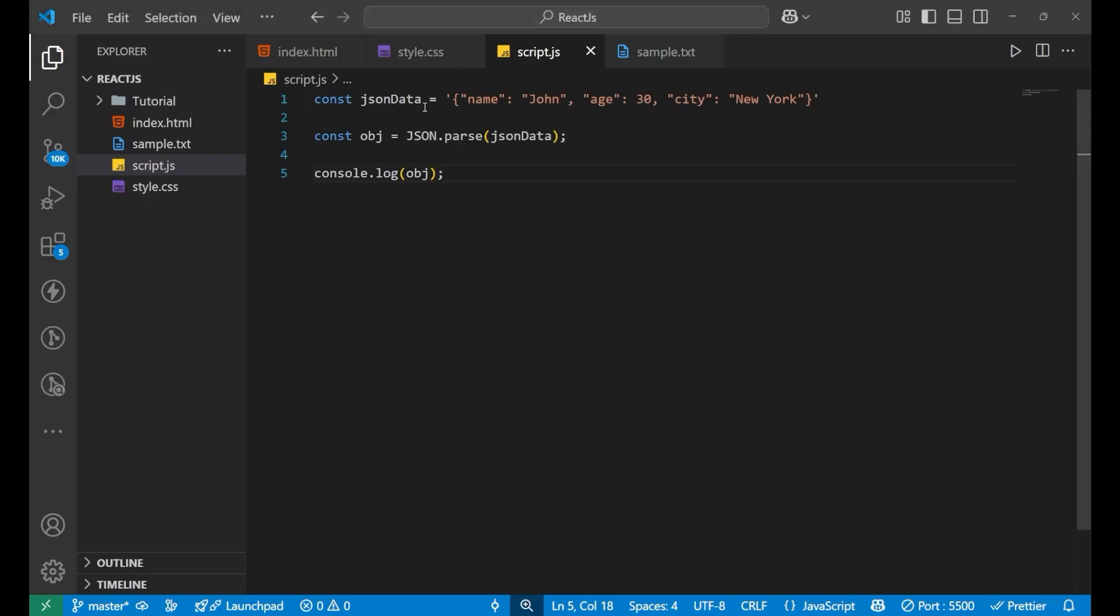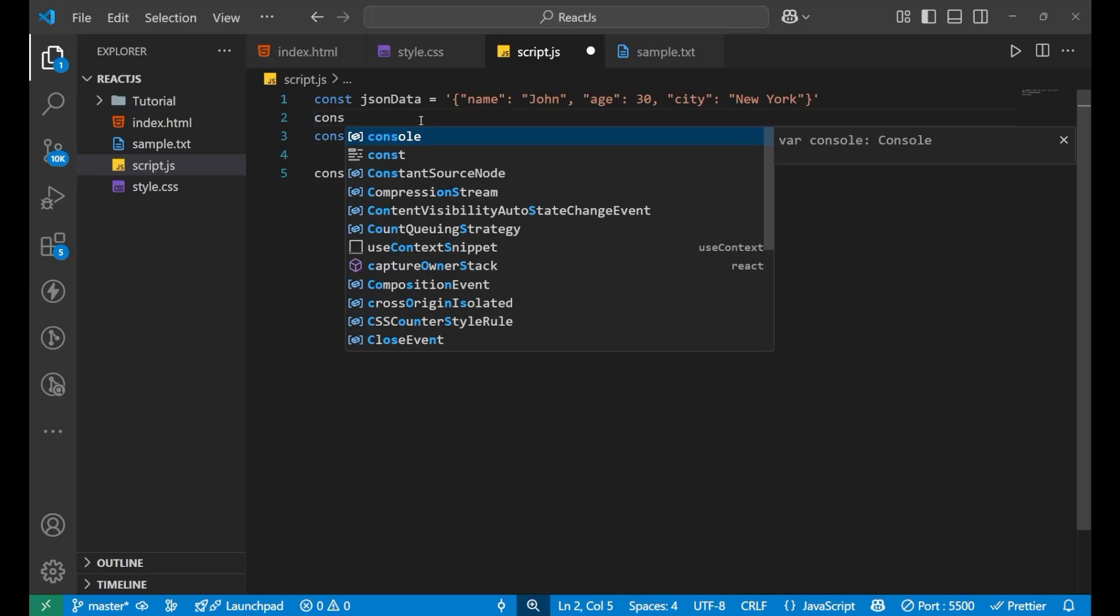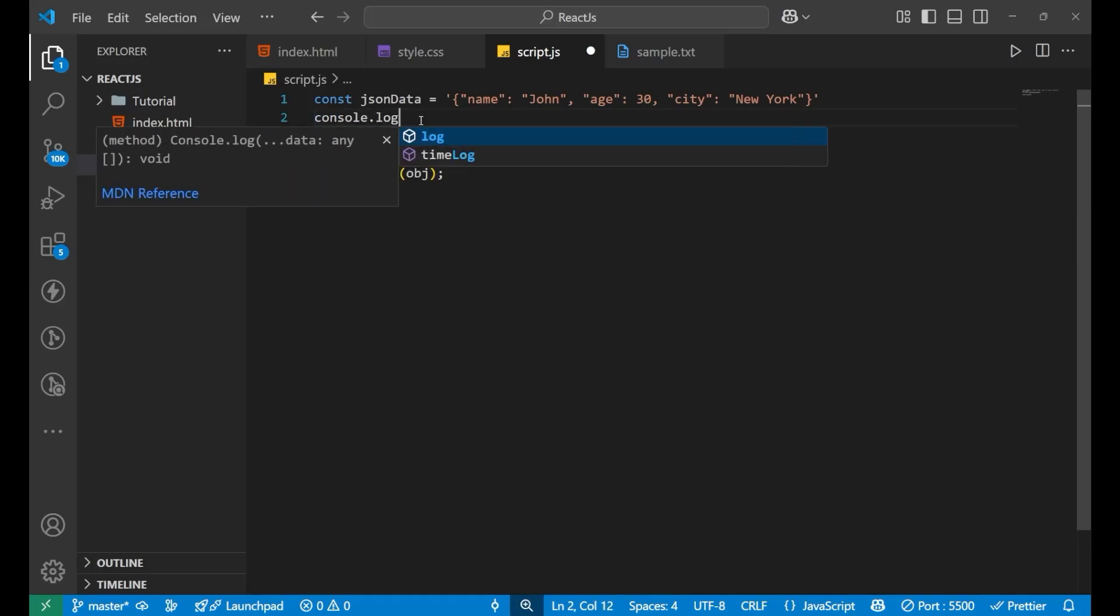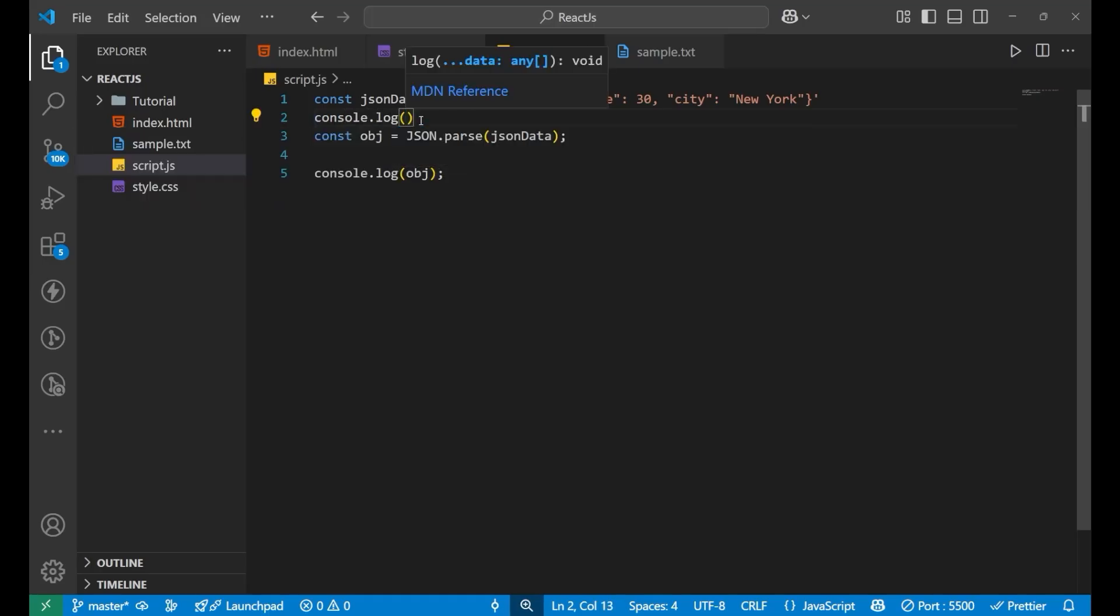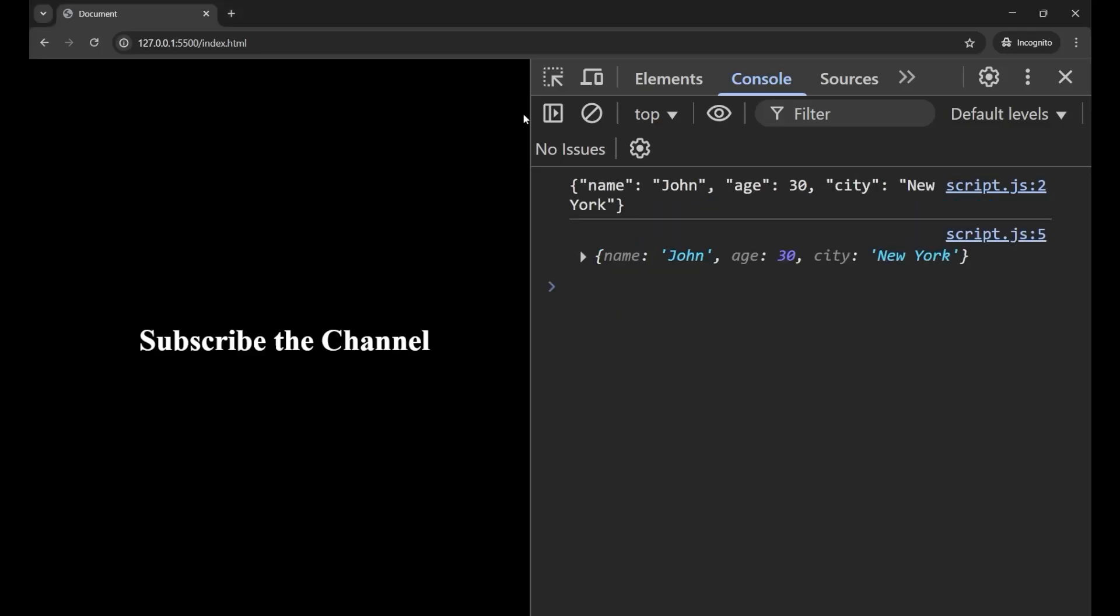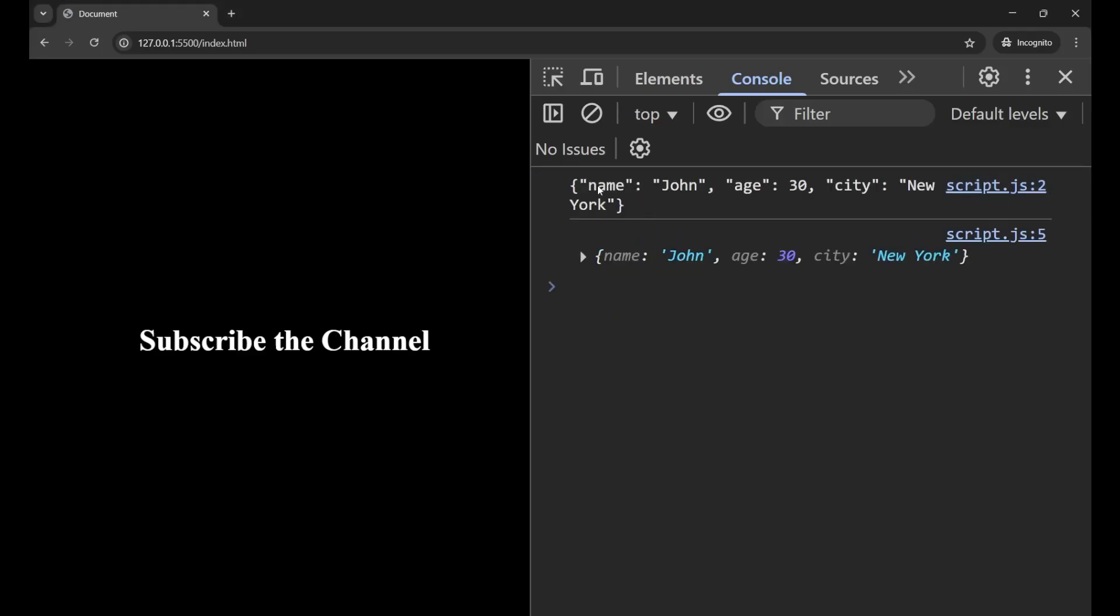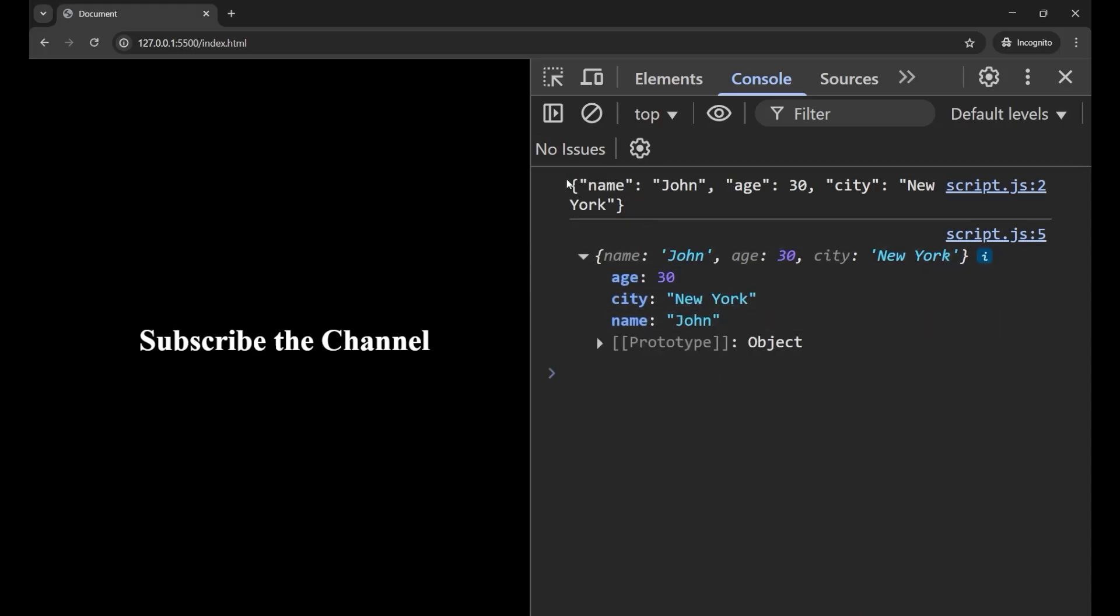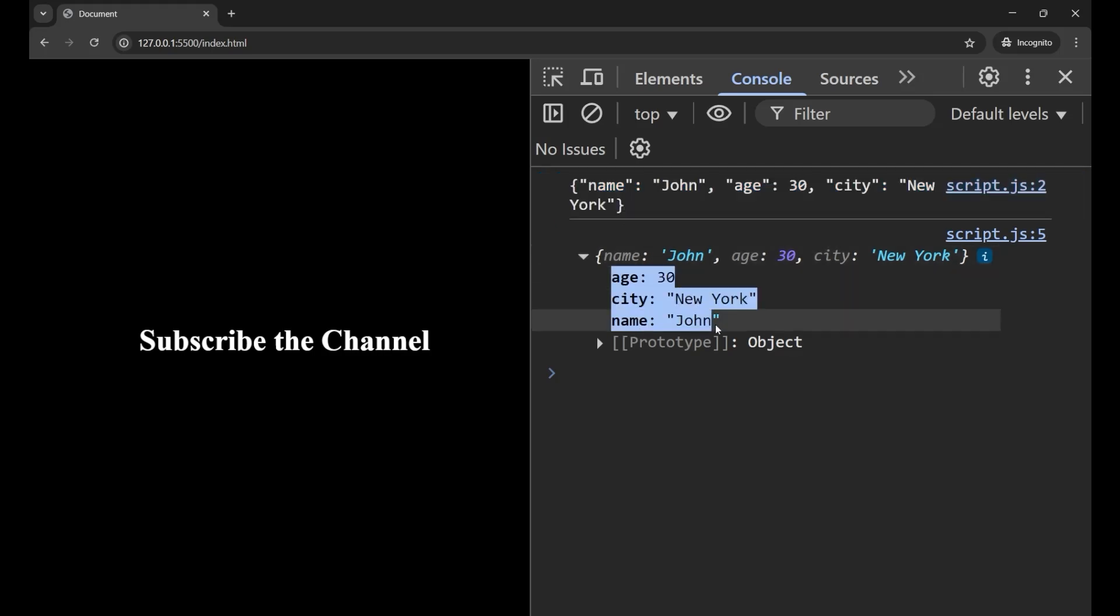Earlier, what we were getting? If I print only jsonData, we will just get a string here. You can see, I can't do anything with it. But when we do json.parse, it converted this particular string into this format.